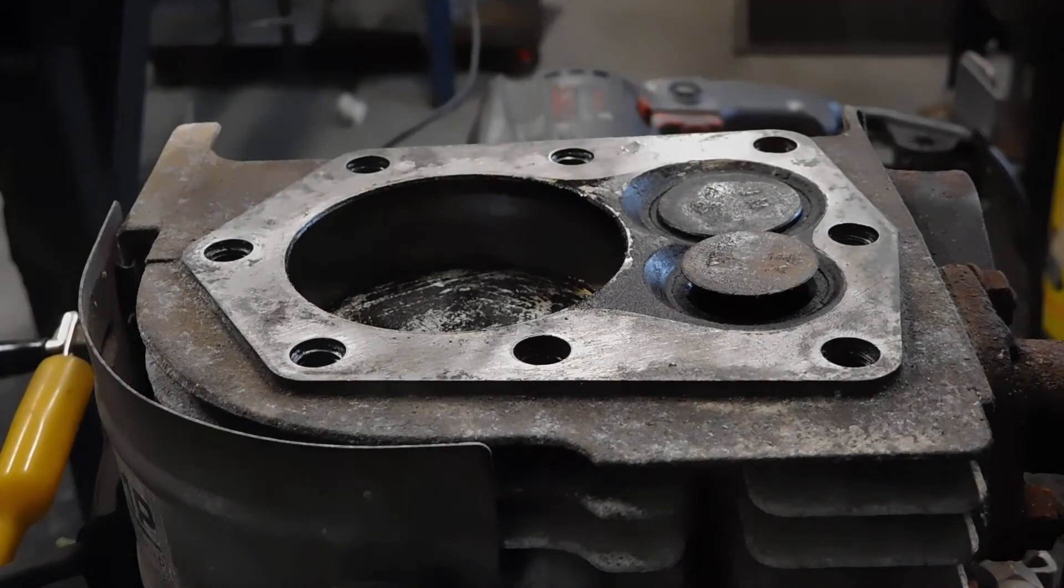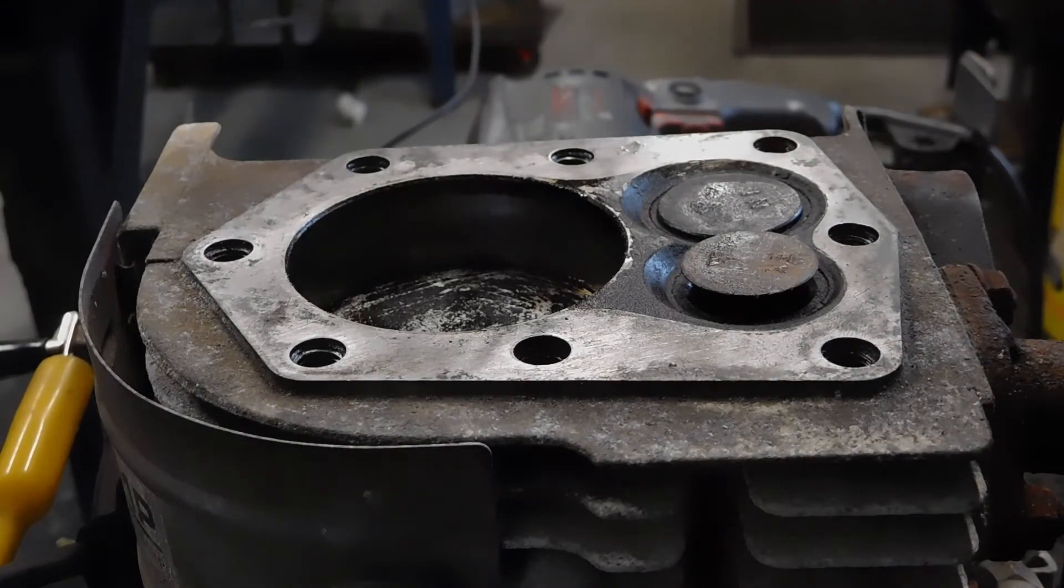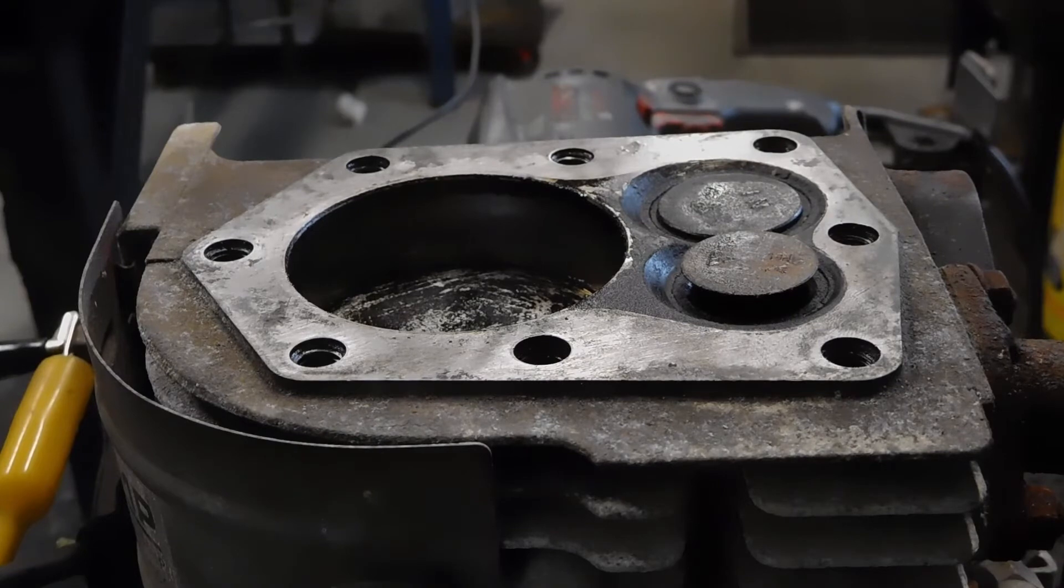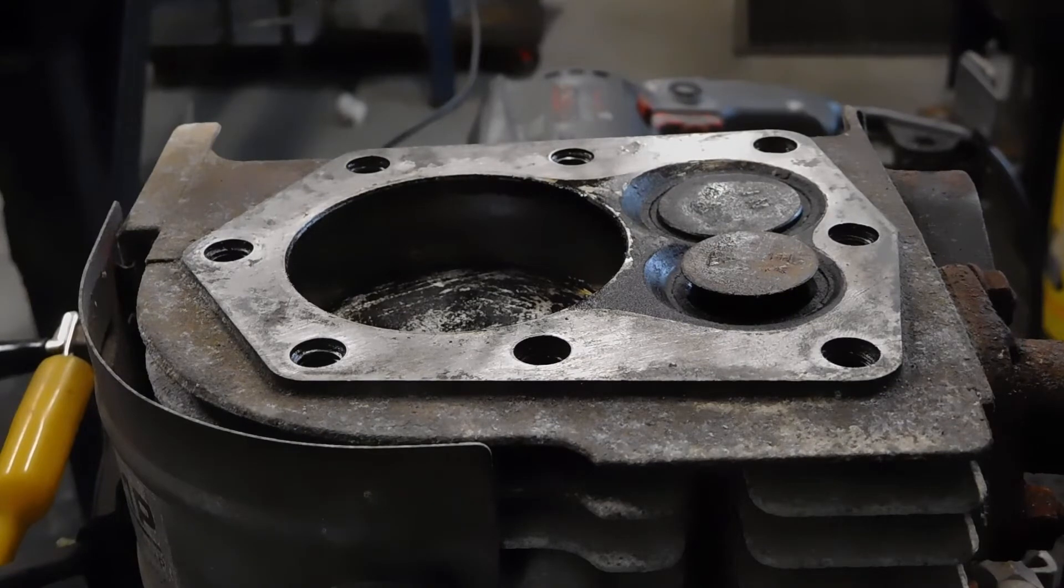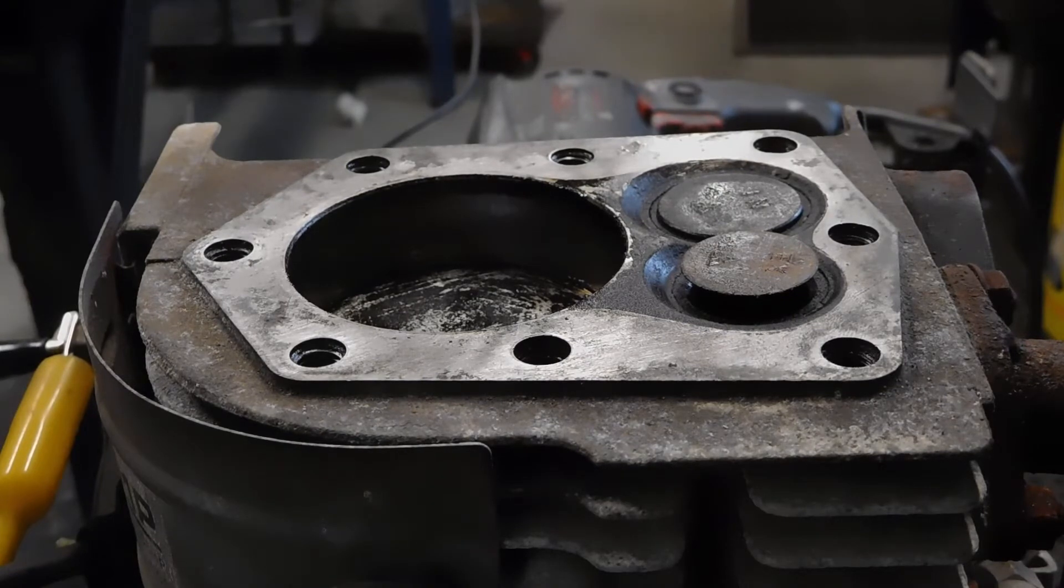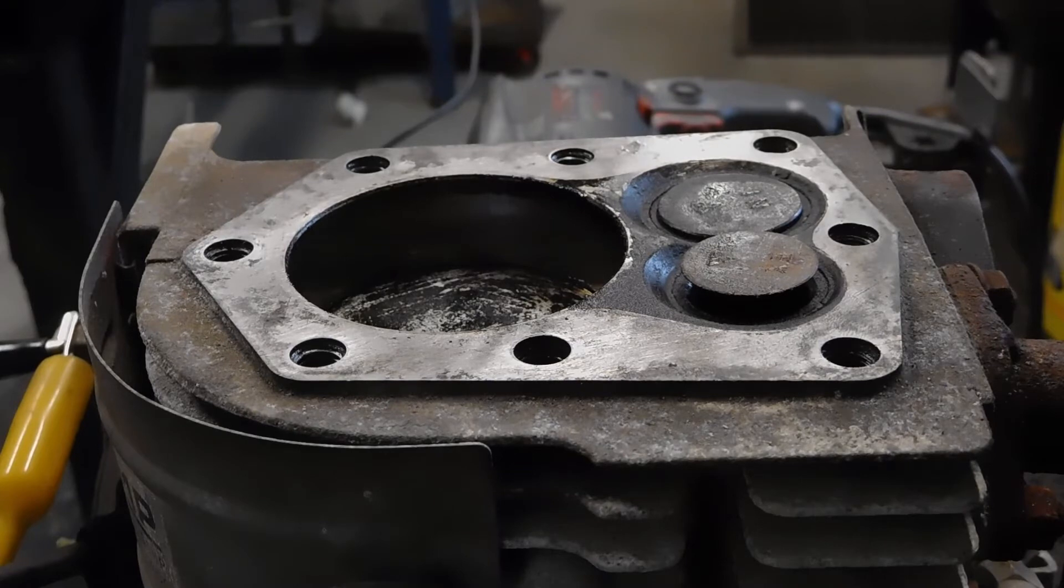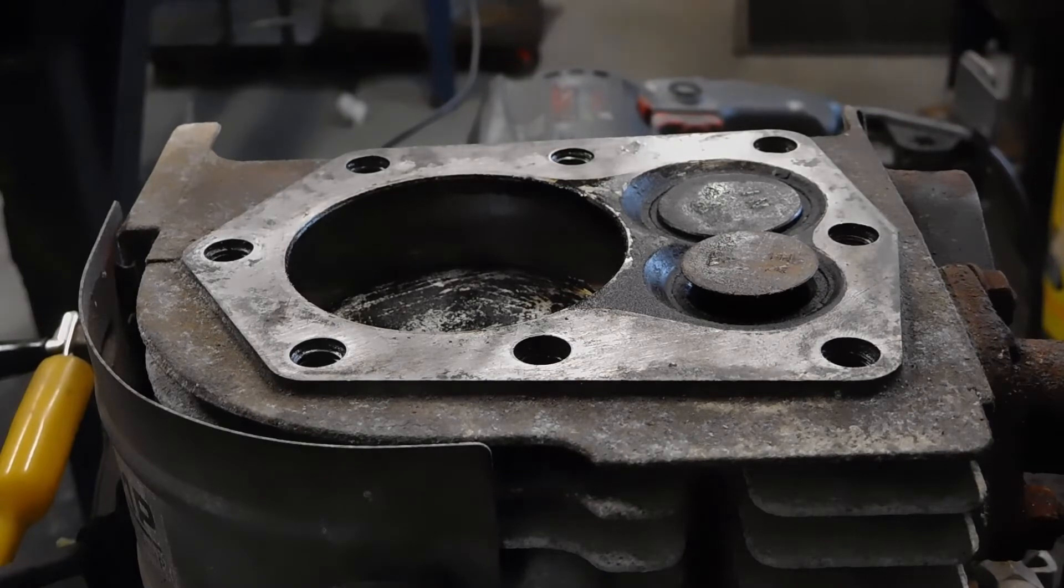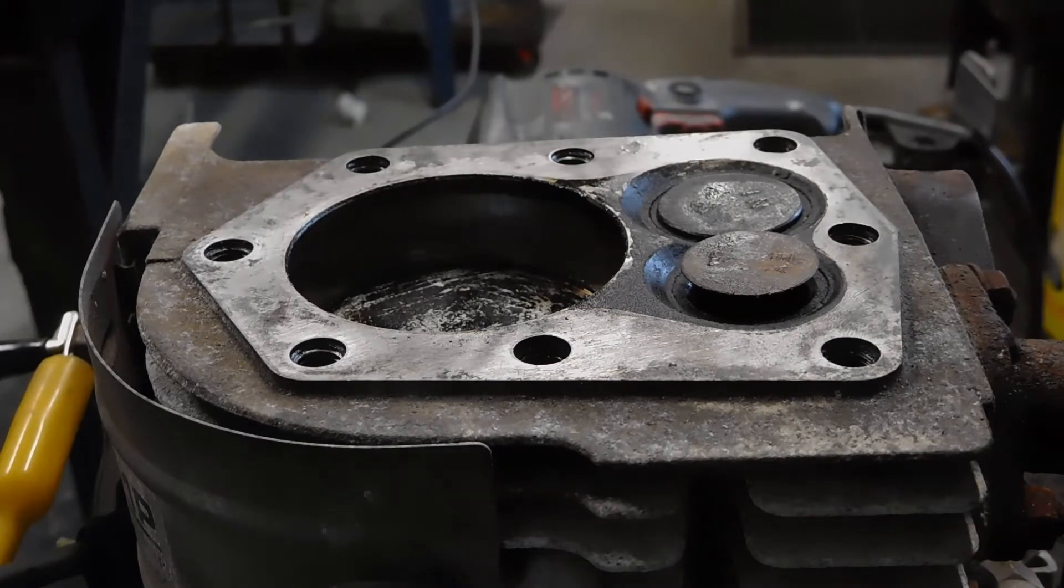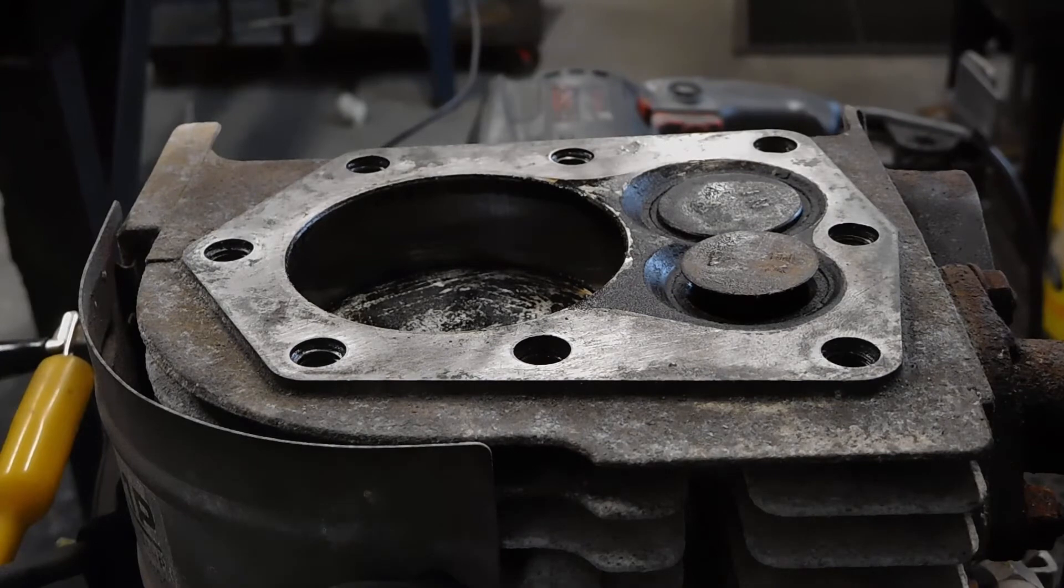Hence, there's no fuel air mixture in there. And even if there was, it wouldn't do anything. Because we know from experience that in a single like this, it's got wasted spark.